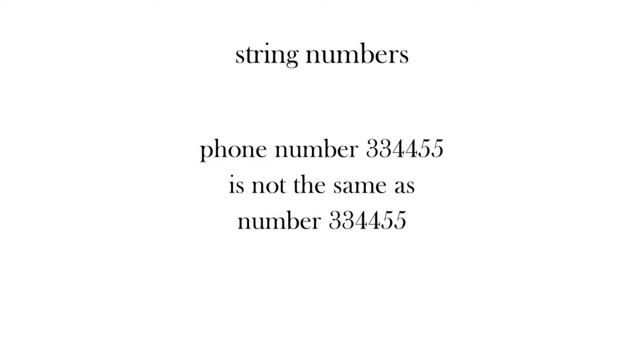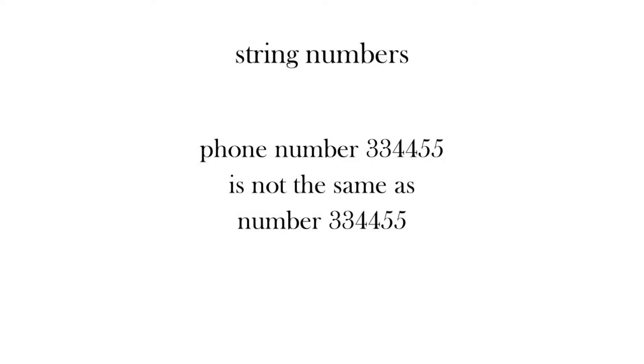When we're comparing lists in Python, it's important to remember that we might see a number but if it's a string it's not really a number. So for example, a phone number 334455 is not the same as the number 334455. So if you try to add one or divide it by two, the program would crash. So if you have a number like a phone number that's actually a string, then the computer will not treat that the same as an integer number.